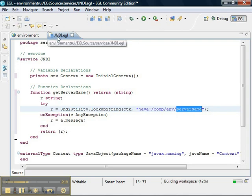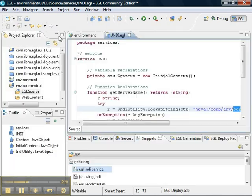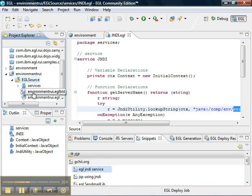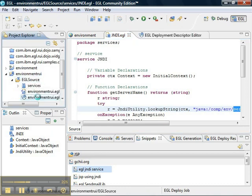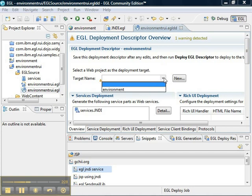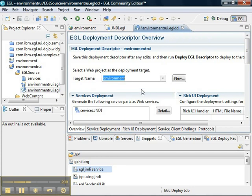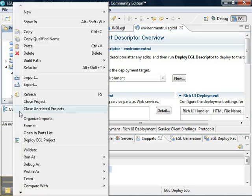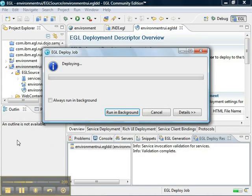We want to deploy our environment RUI project to the existing environment project. So we open up the deployment descriptor, select environment from the drop down list, and save our deployment descriptor, and then we'll be able to deploy our EGL project.